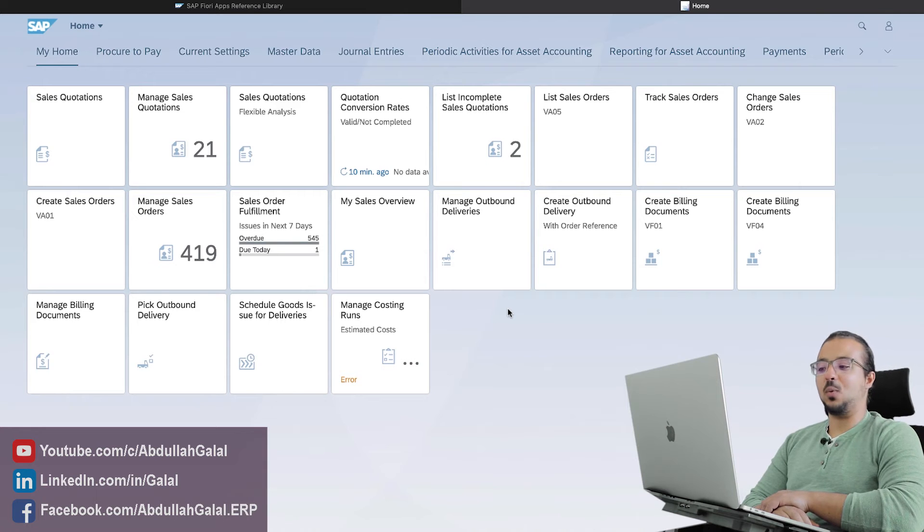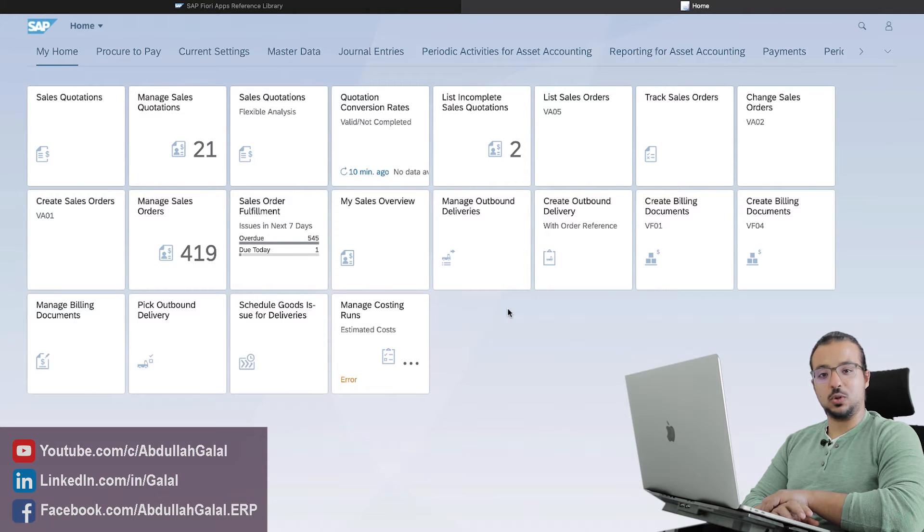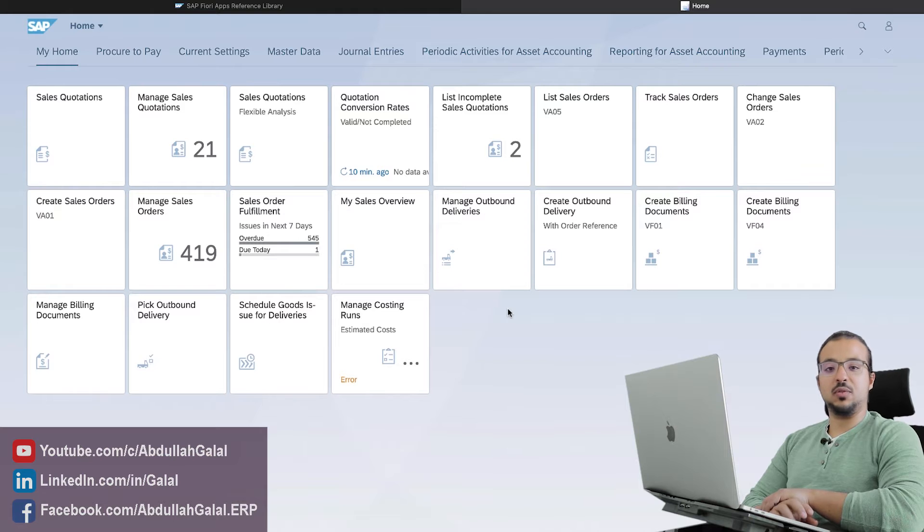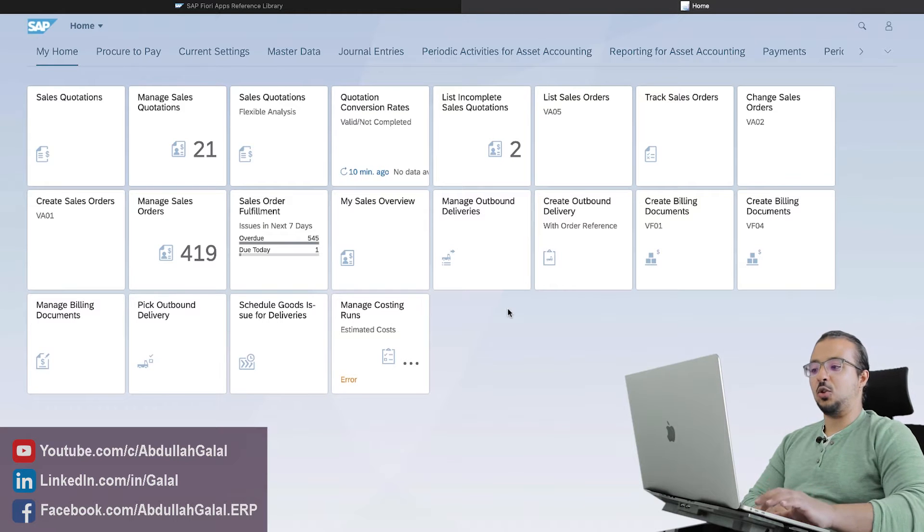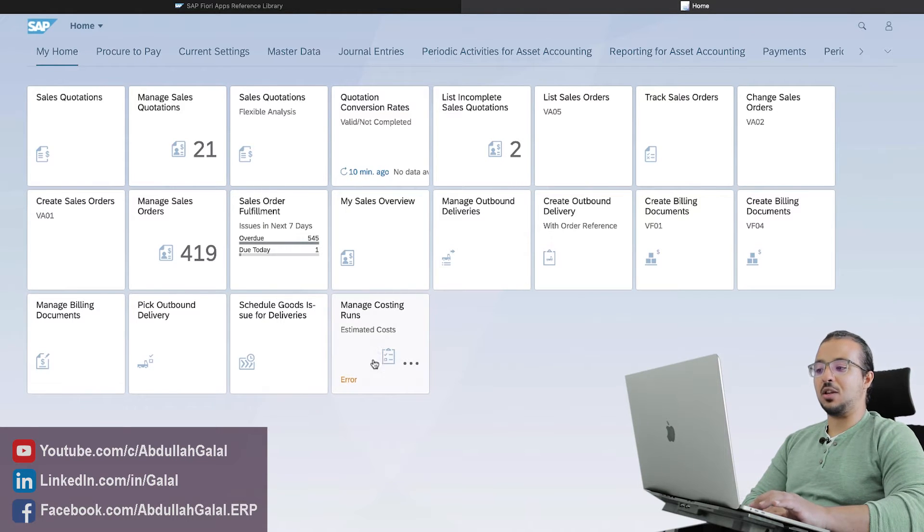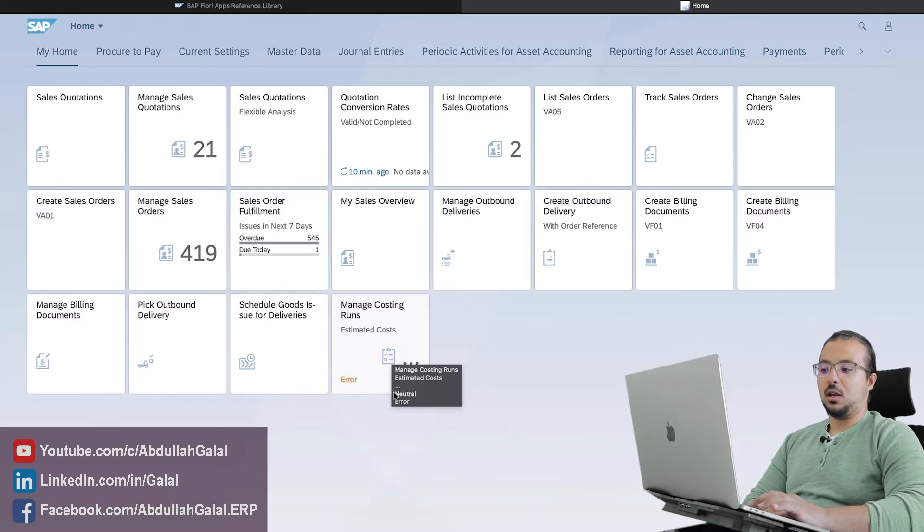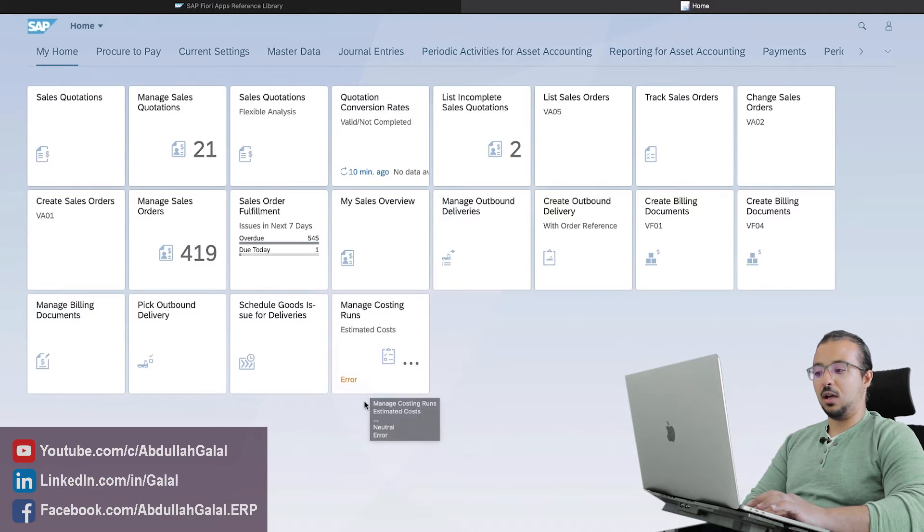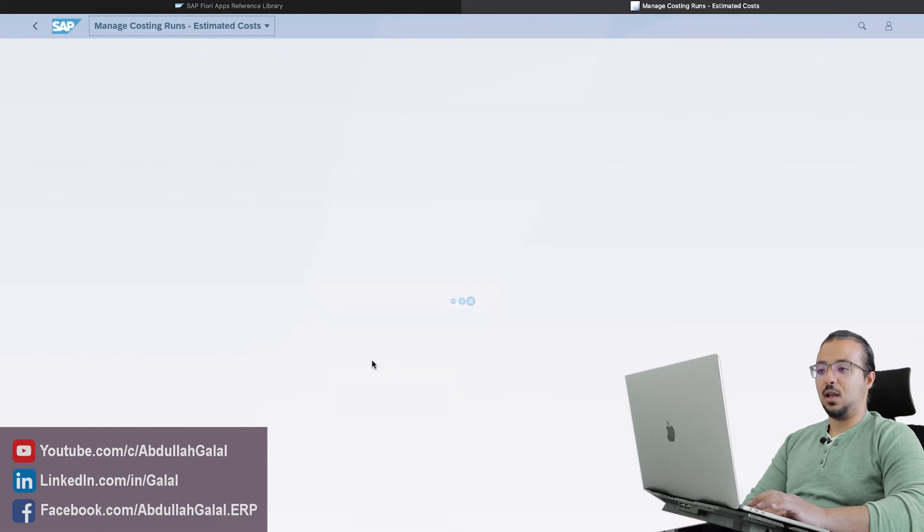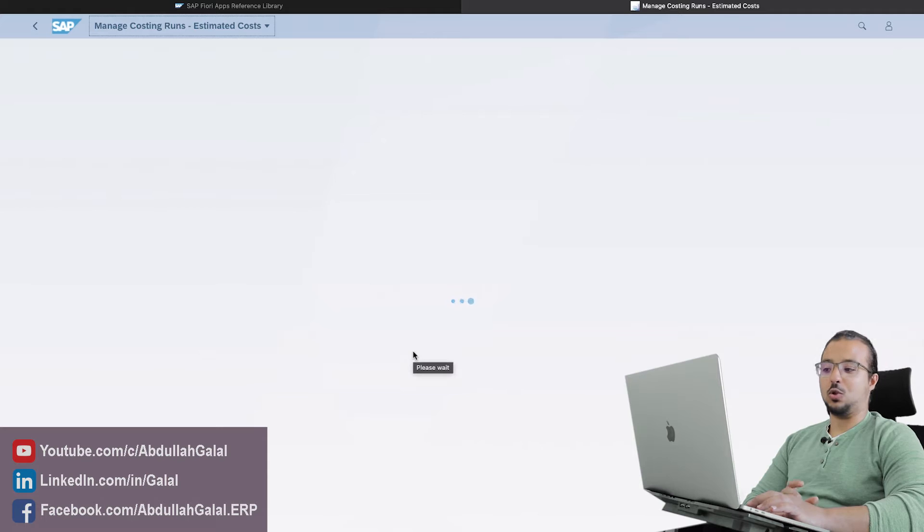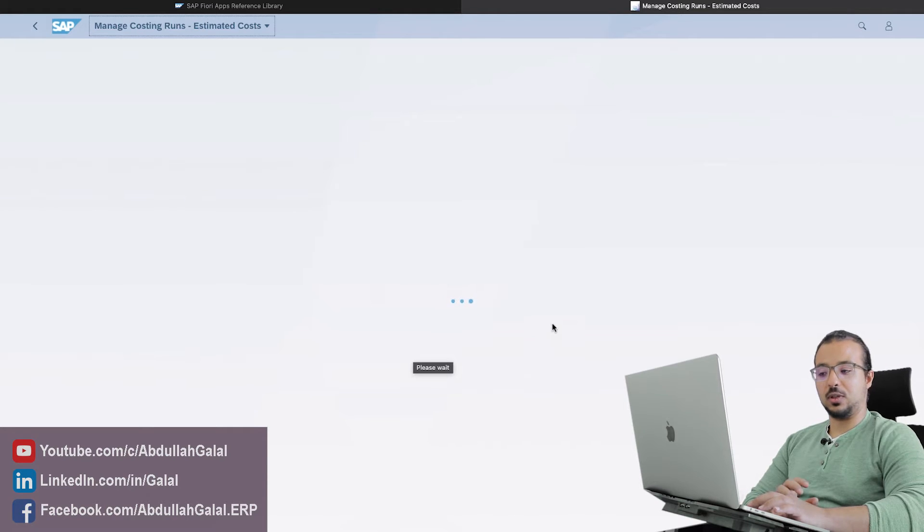In the last video I explained how we can add authorization to a user to use an SAP Fiori application, and we added the manage costing run transaction. Now today I'm trying to use this transaction and I'm getting an error, so I will show you how we can solve the errors that we get when we try to run different SAP Fiori applications.